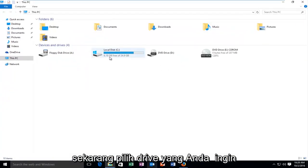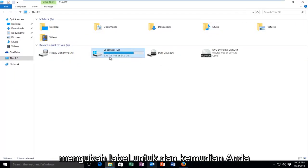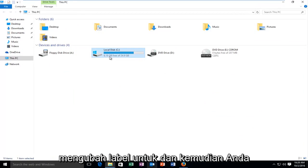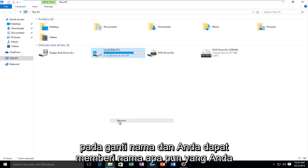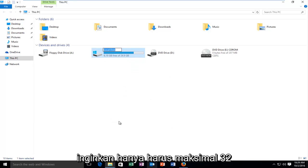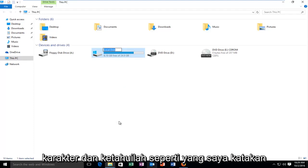Now select the drive that you want to change the label for. Then you want to right click on it and then left click on rename. And you can name it whatever you want, it just has to be a maximum of 32 characters.